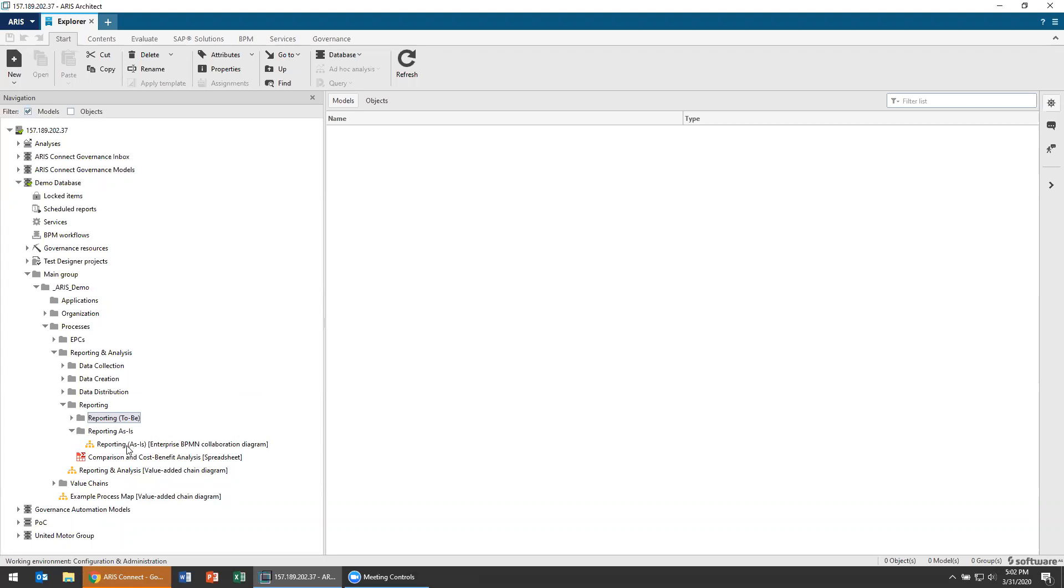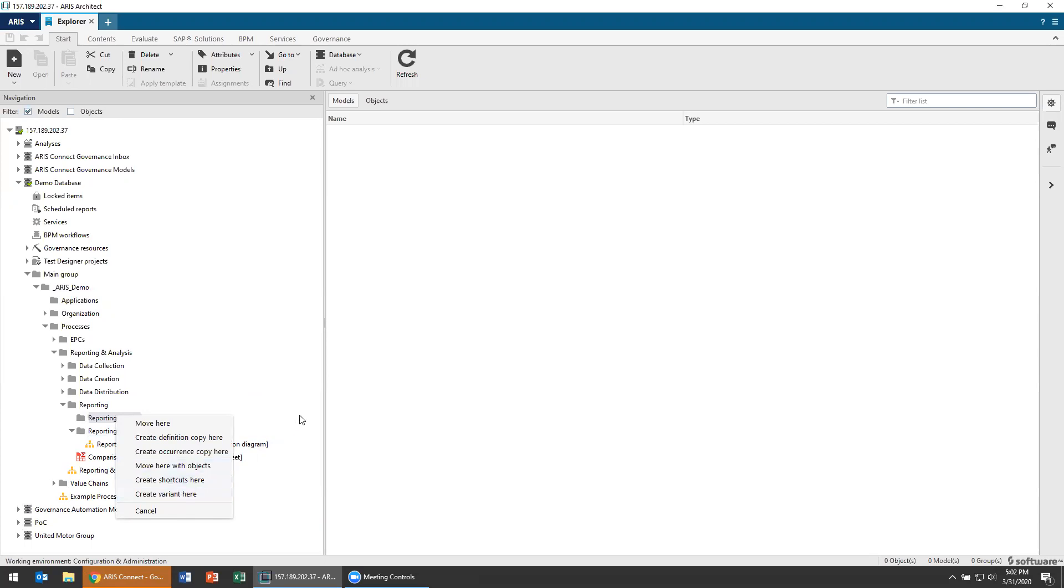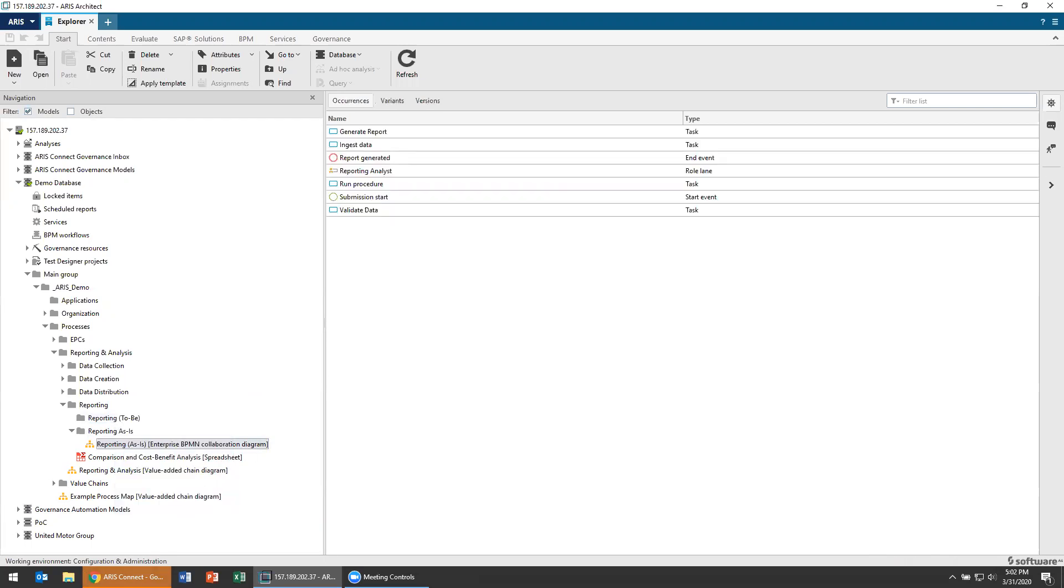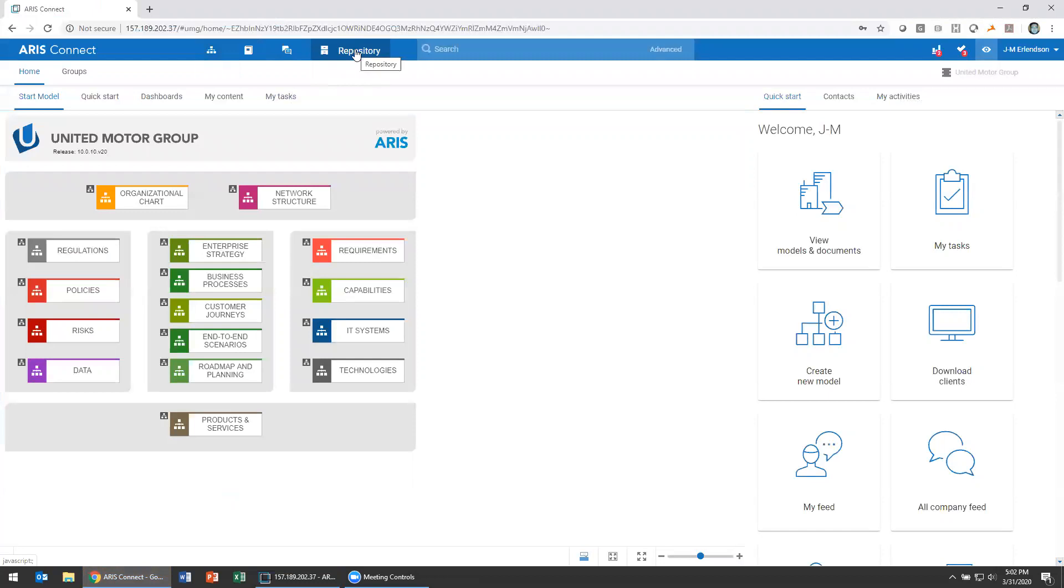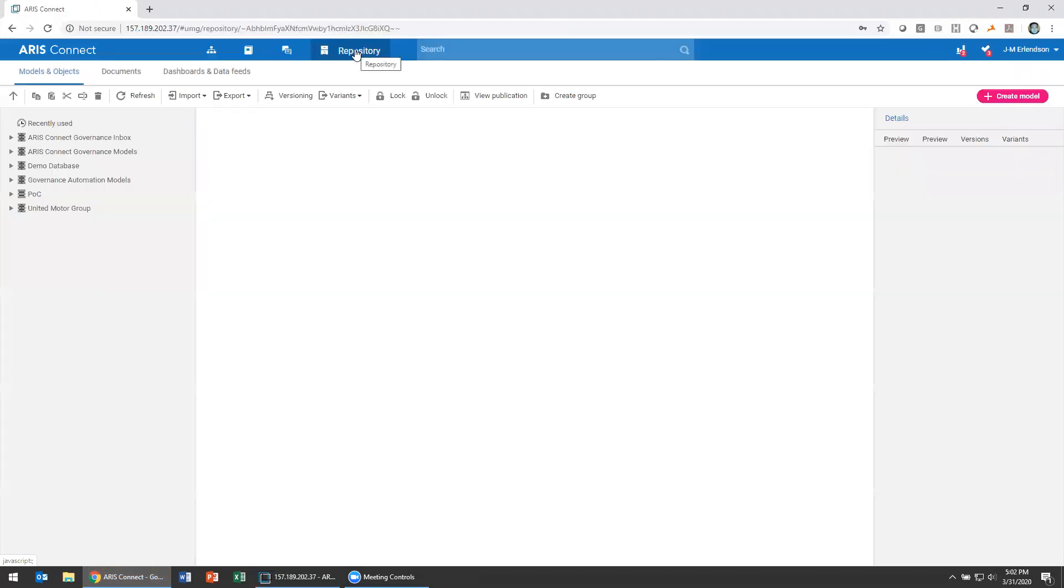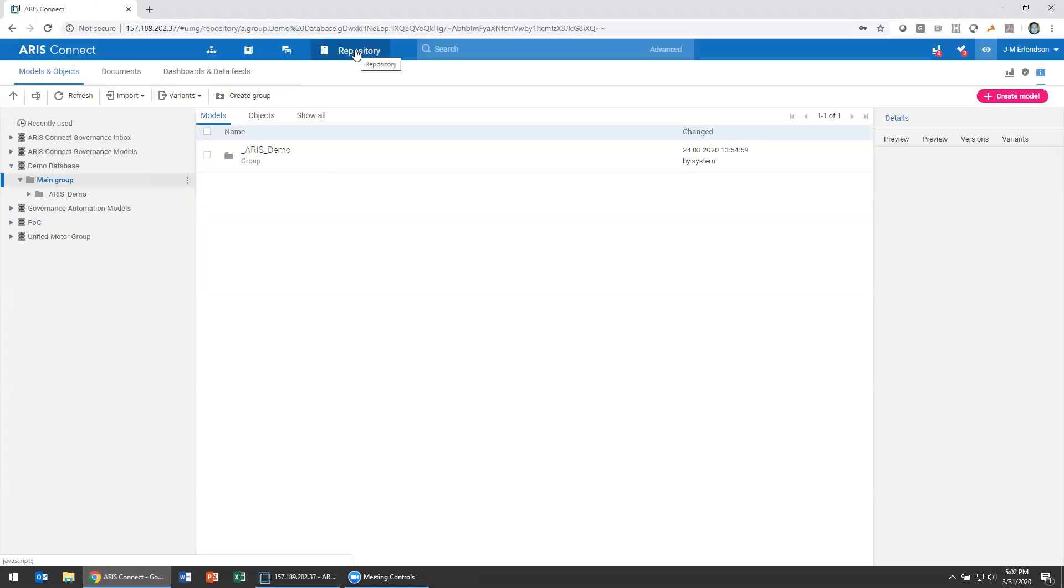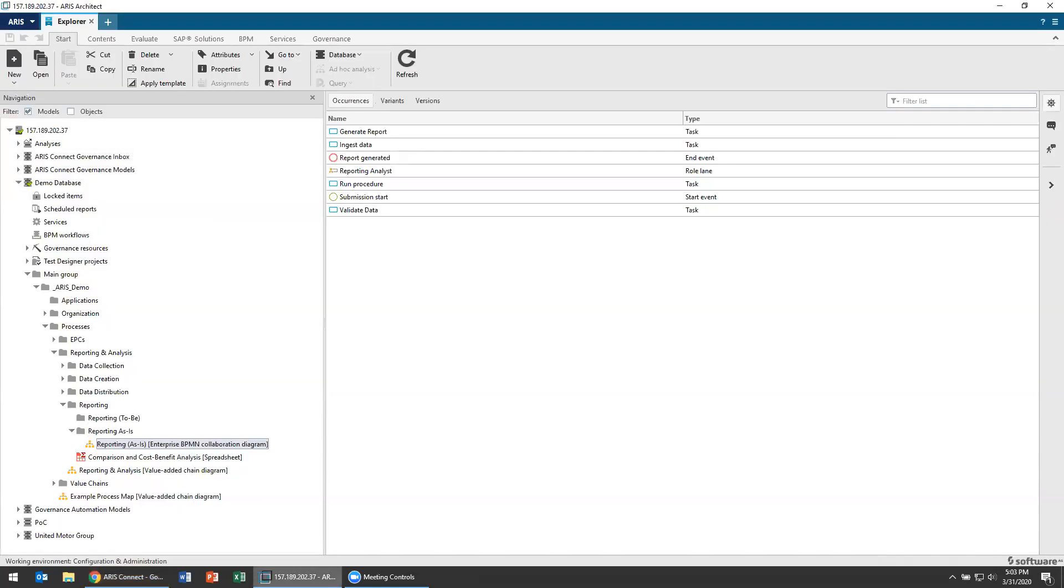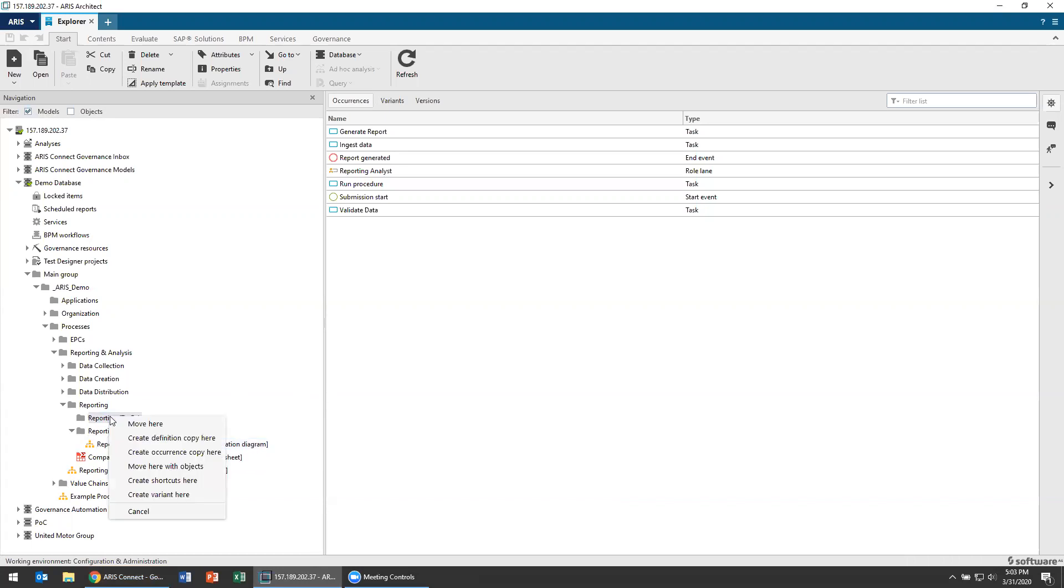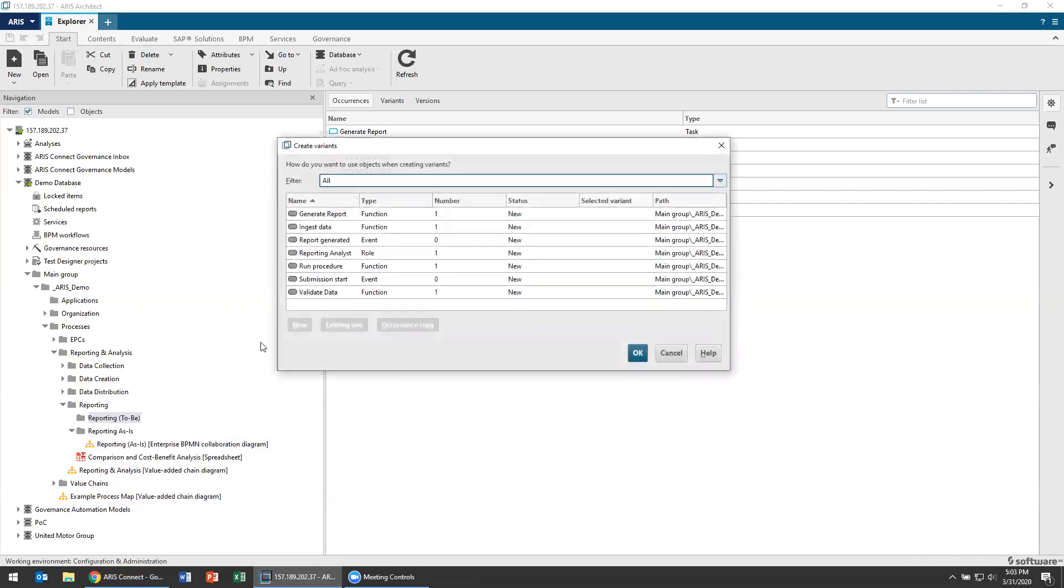So to create a variant, I'm going to right click and drag from one to the other and say create variant here. As a note for you in ARIS Connect, that's also possible. You can use the variant creation function in the repository and you'll see you have the opportunity to create variants. So I can create a variant over here. Now however, I'm going to use architect because there's something that I want to highlight here about creating a variant in architect. So let's create a variant over here and it's going to pop up a window here.